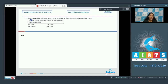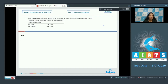Question number 111: how many of the following plants have presence of dimorphic chloroplasts in their leaves? Dimorphic means two types of chloroplasts, and two types of chloroplasts are present in C4 leaves or C4 plants.